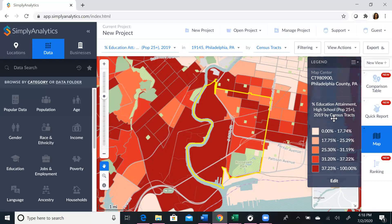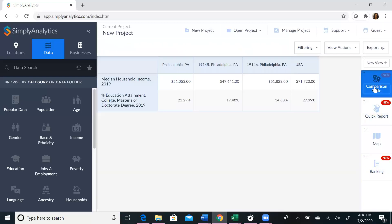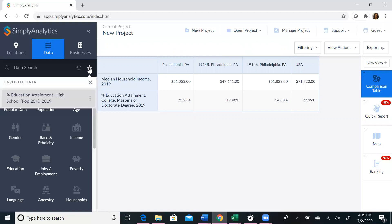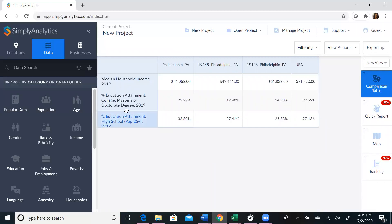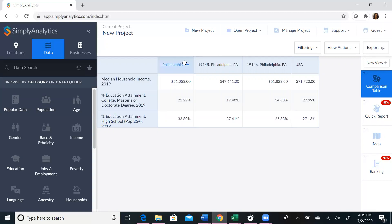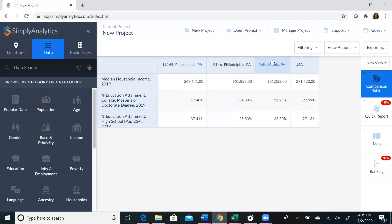You can look at this variable in different views by changing the option on the right-hand side. Let's look at a comparison table. As you can see, we lost the data variable that we just recently added. To add it back, click on the star and click on the variable. It's automatically added and now we can see it in our comparison table. You can move these options around to rank them differently, and you can even move your locations to organize them differently.